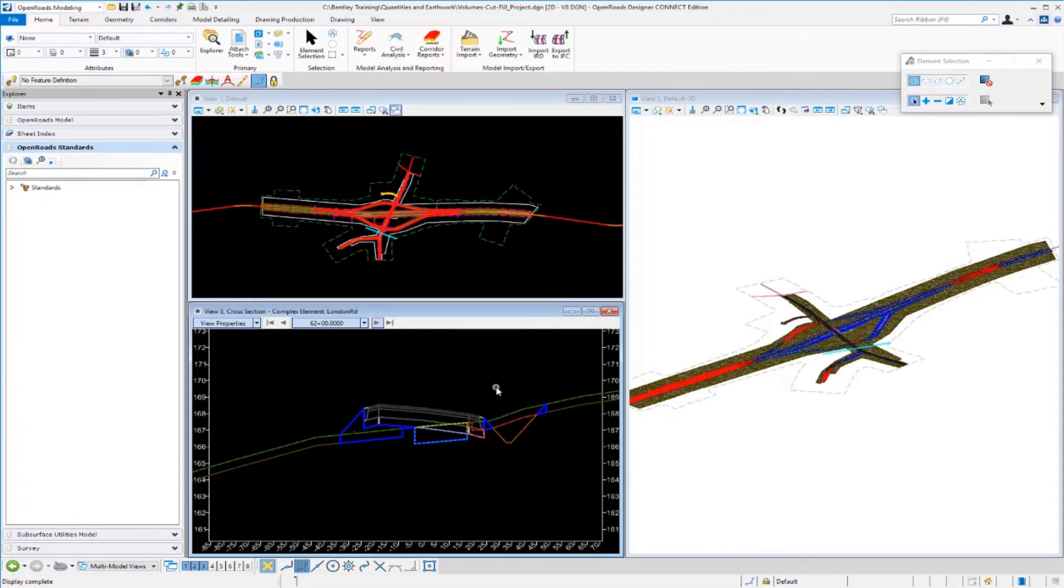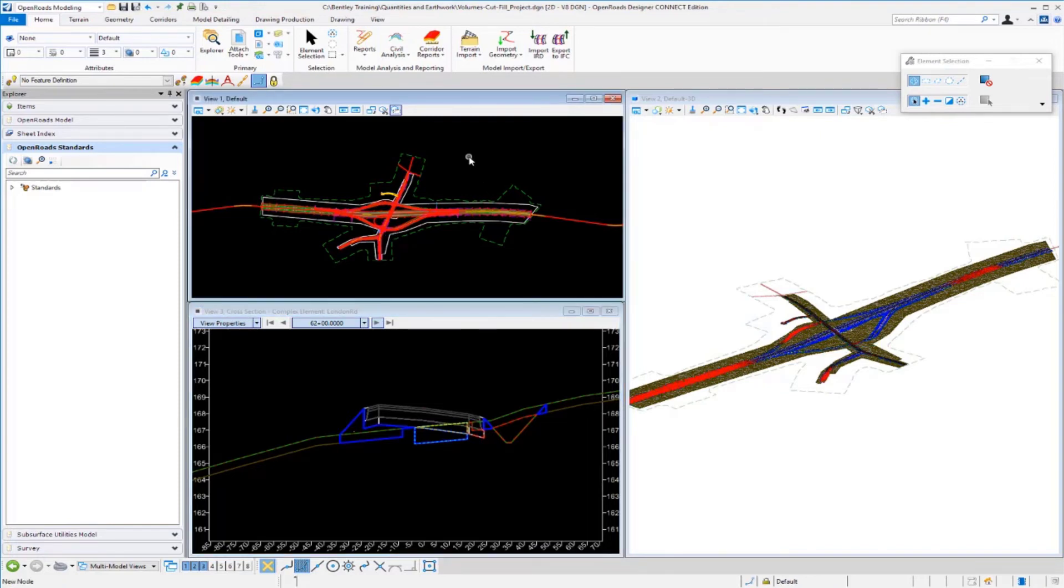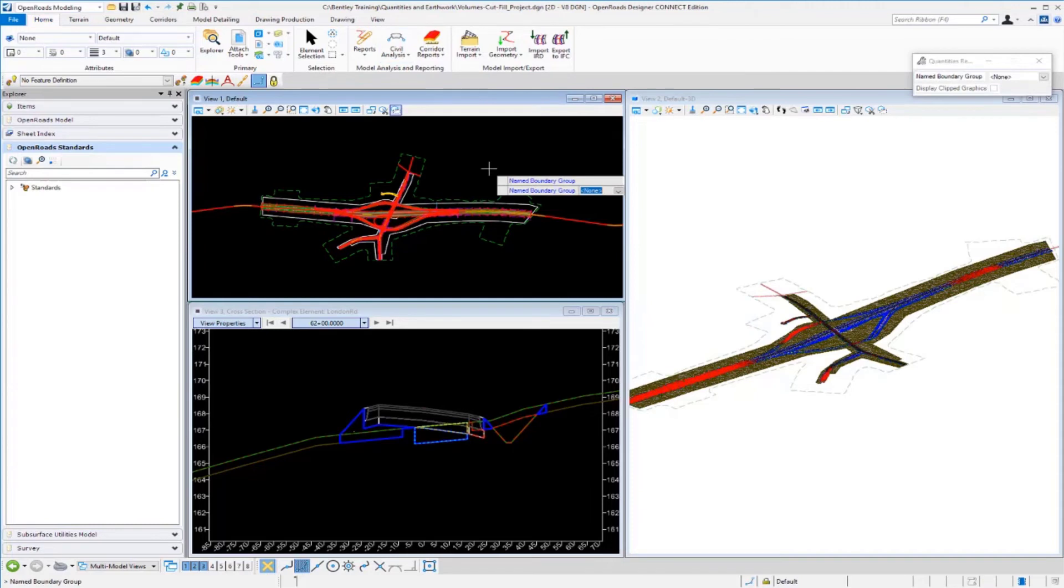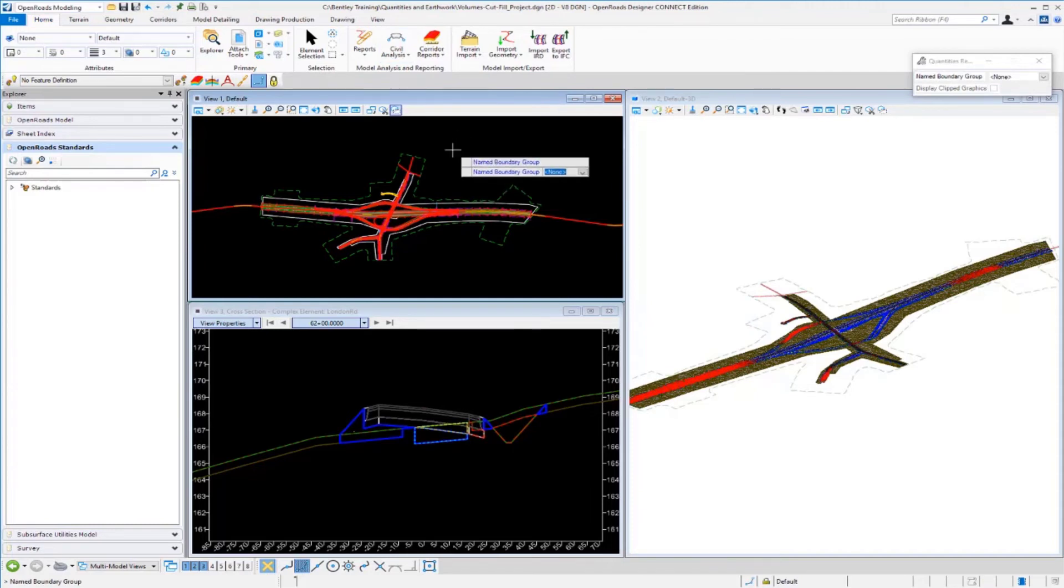It's very easy to generate quantities for the total project. Now if we want to view the report, once again we'll go up to Civil Analysis, we'll go down to Quantities Report by Name Boundary. We're not using name boundaries at this time so we just want to get the total quantities that we see in the 3D model. And we're just going to left click to accept.